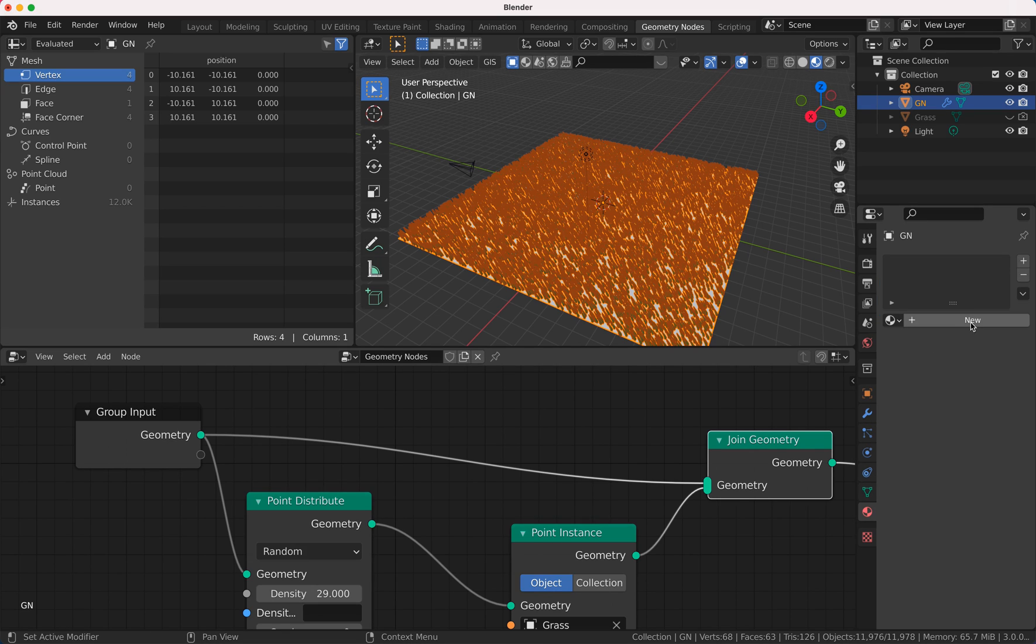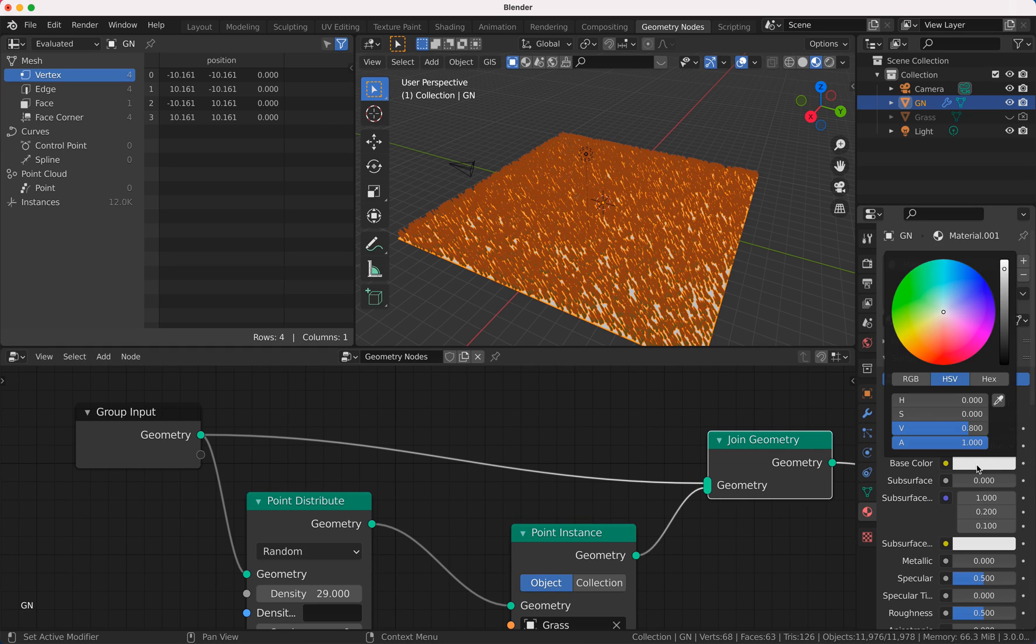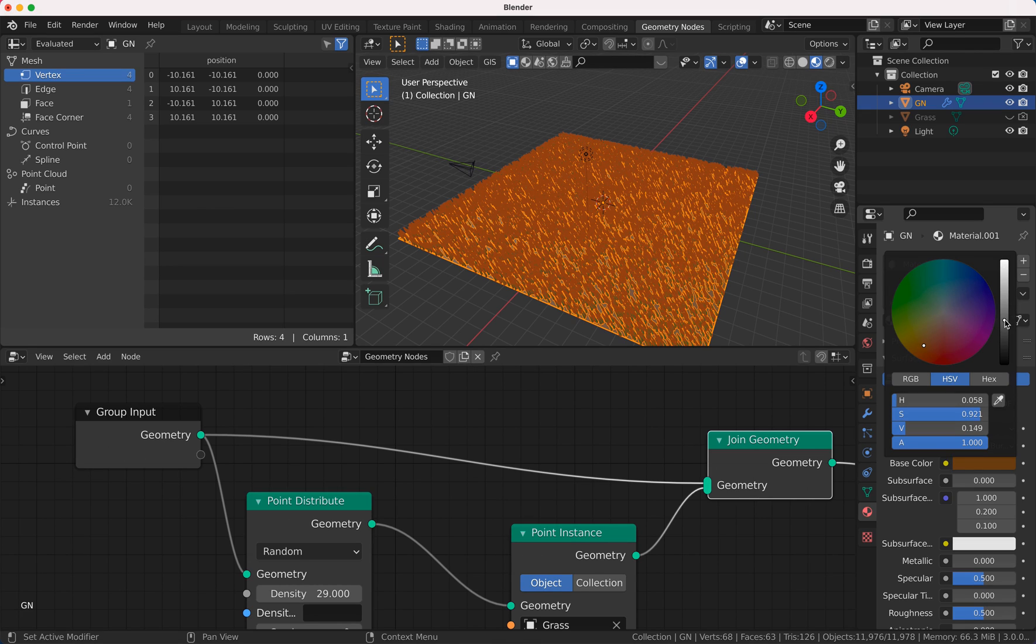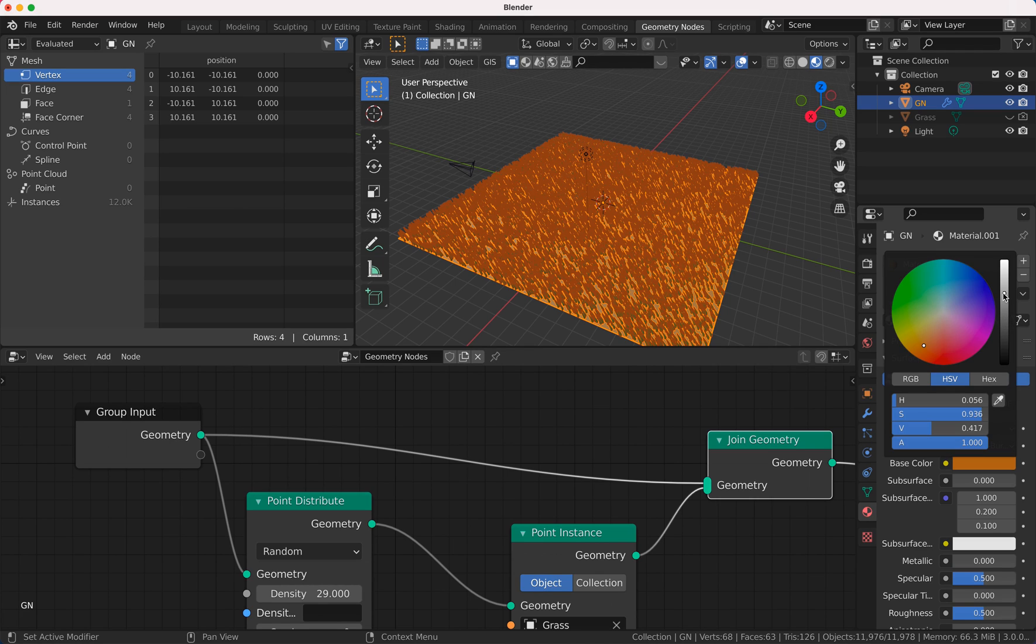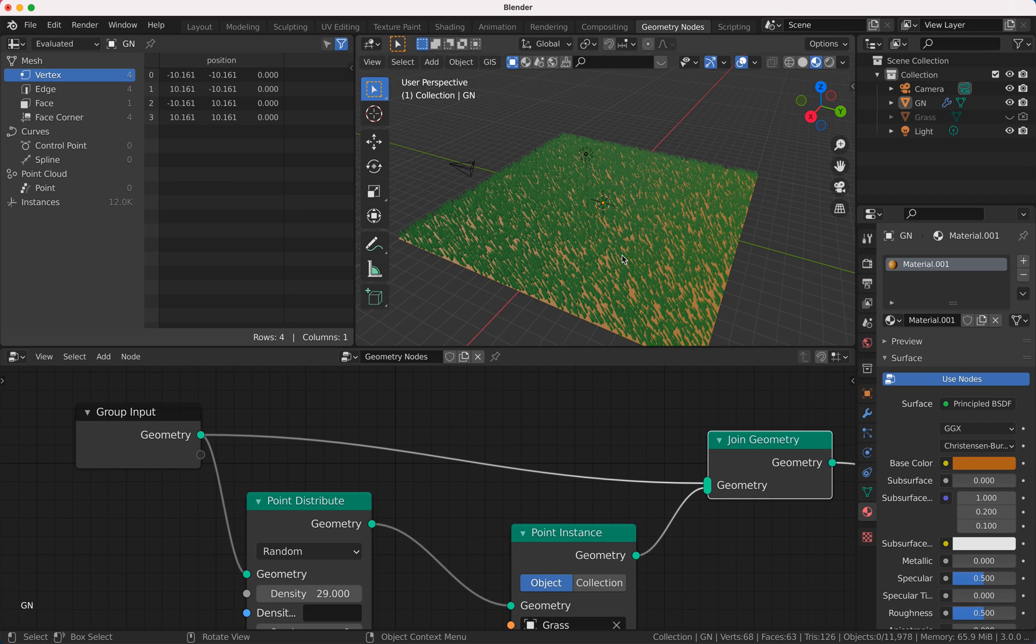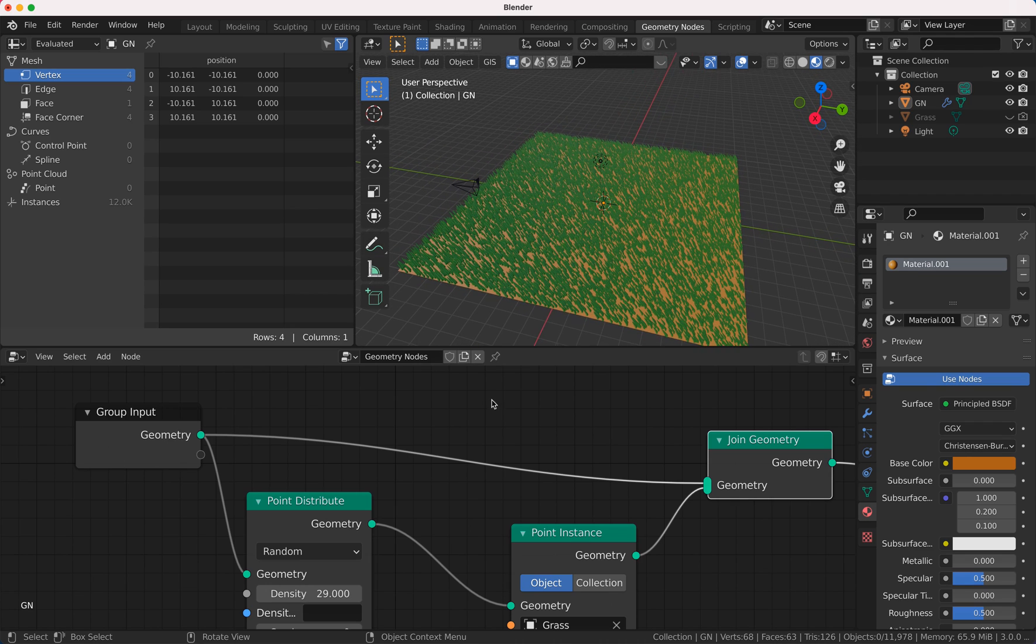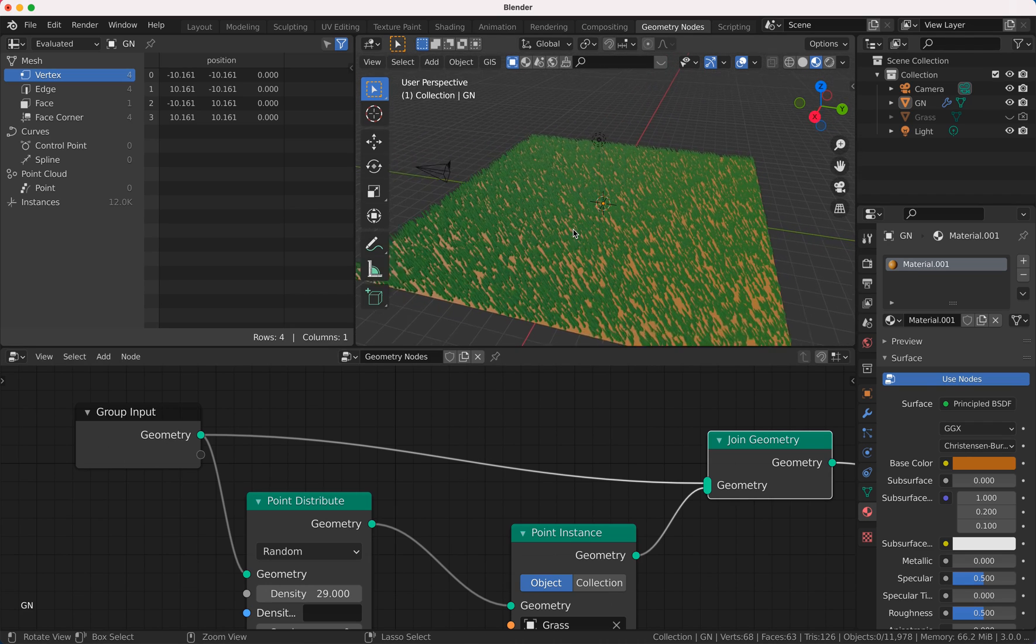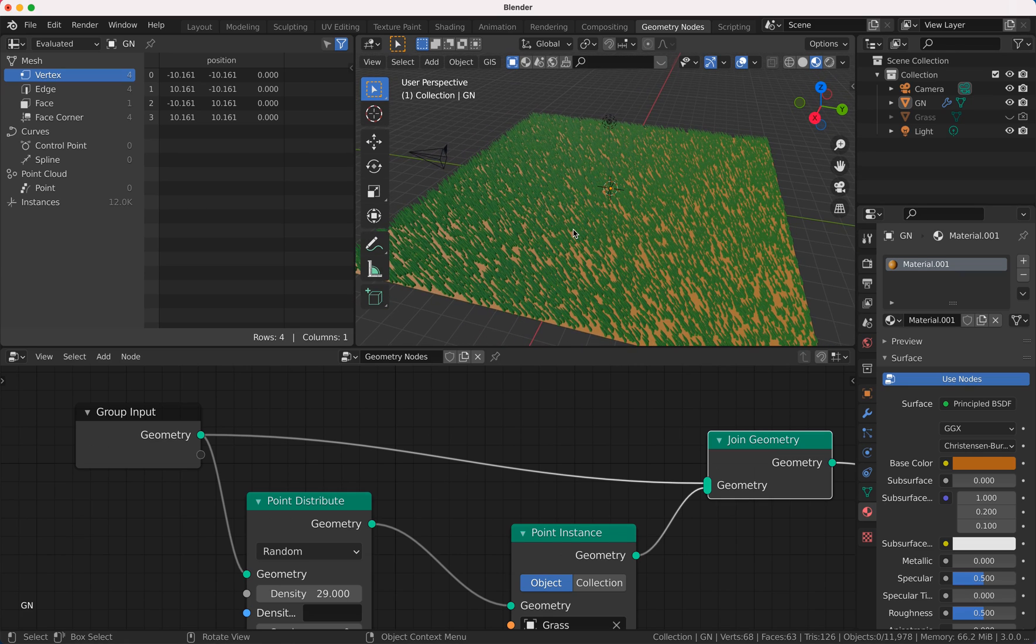And because the ground should be some kind of earth, we take here a brownish color. You can pimp this up with a little bit noise shader. I would do it now just for example, just so that I'm quicker here and I don't want to waste your time.